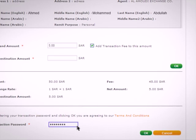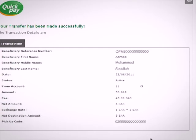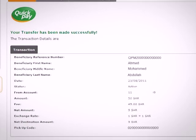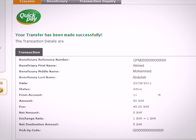Enter your transaction password, then click on OK. A message will be displayed confirming the success of the transfer.